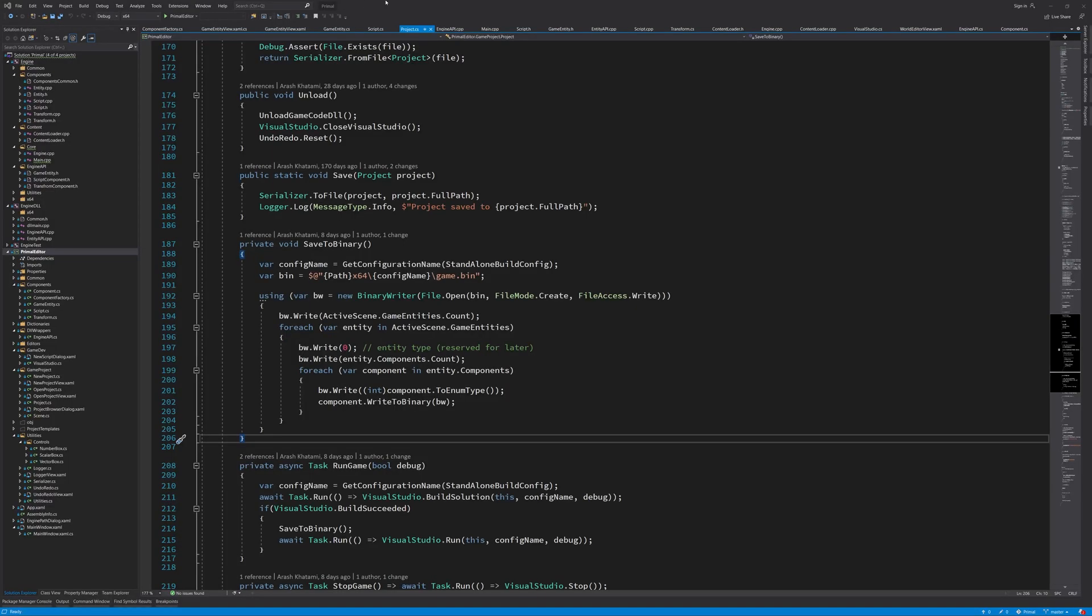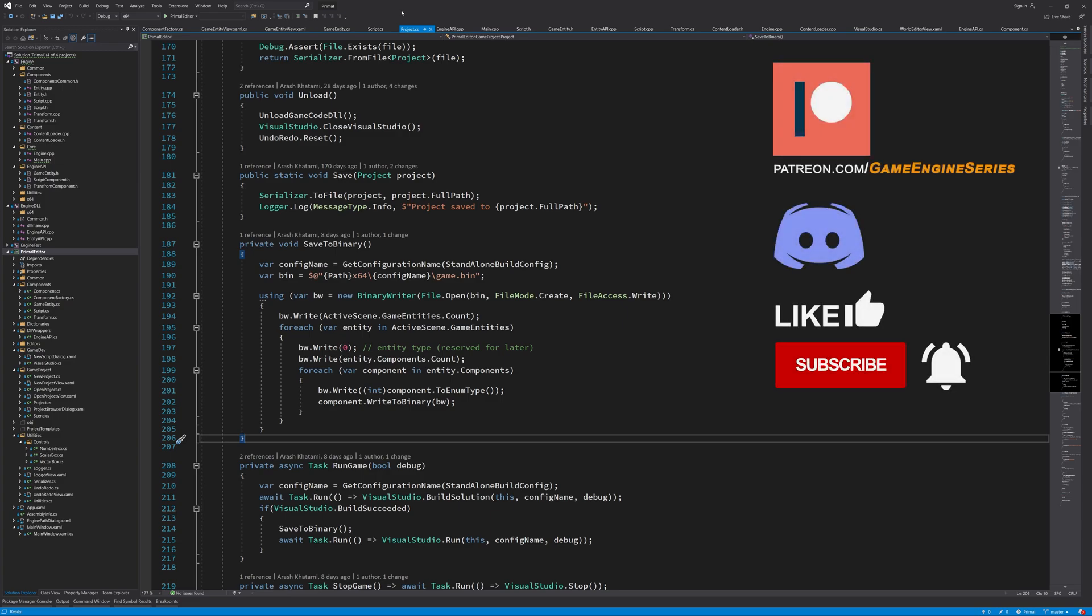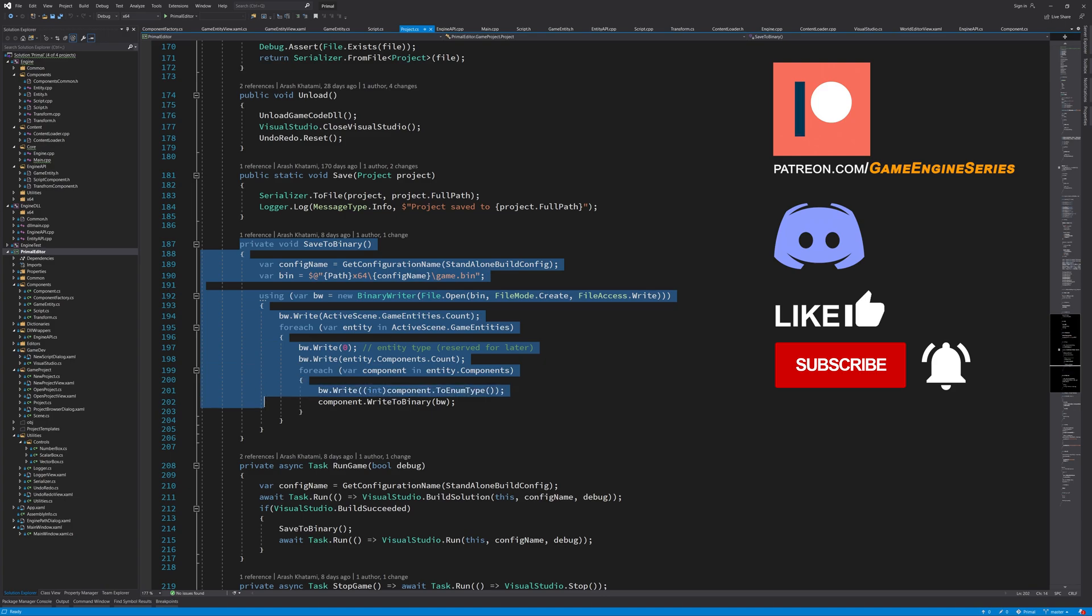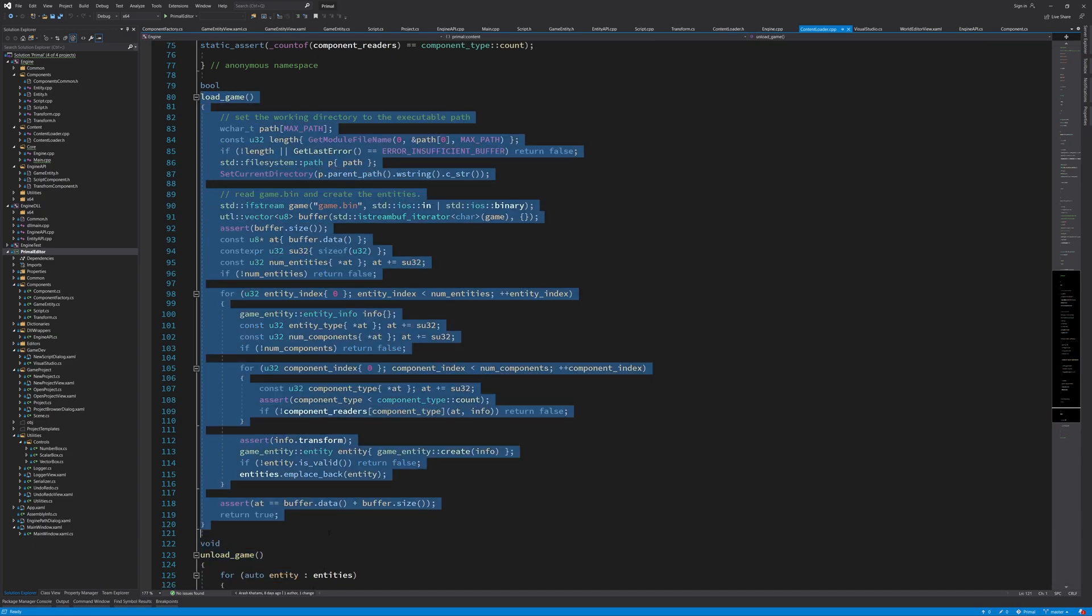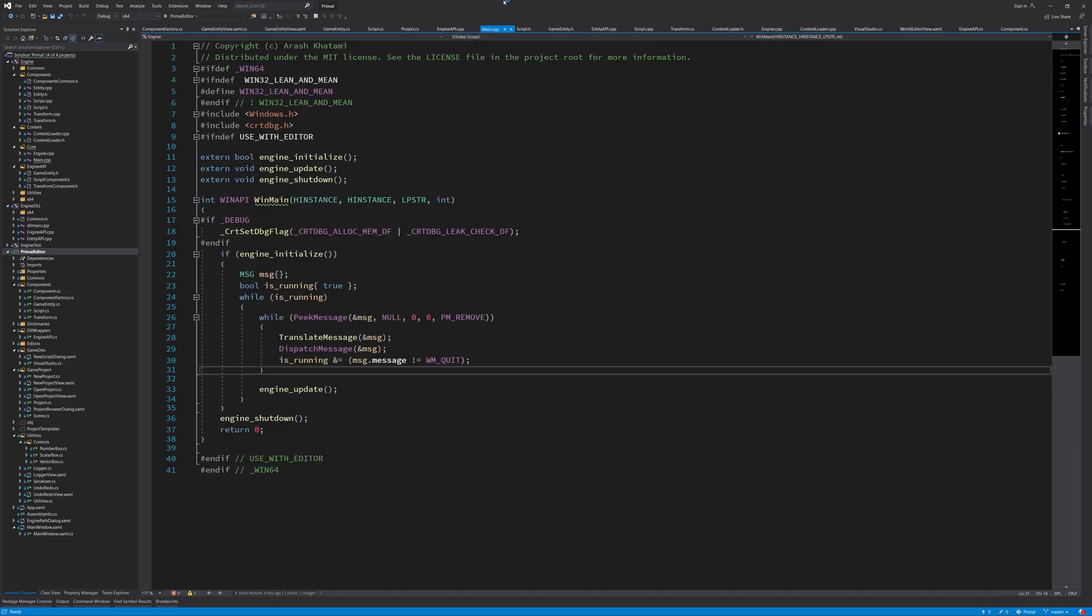Hello everyone and welcome to the game engine programming series where we write a game engine from scratch. In the last two videos we set up almost everything that the game engine needs in order to run our game. We made sure that all information about the active scene is saved and that the engine is able to read that information. Also now we have a win main function that initializes, updates, and shuts down the game engine and our game with it. In this video we are going to put everything together so that we can run our fully functioning game application.